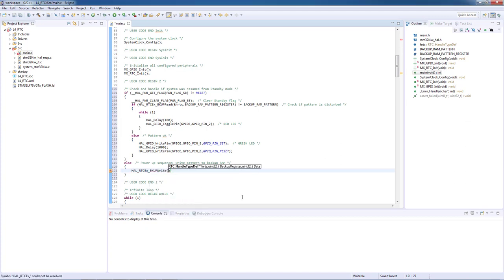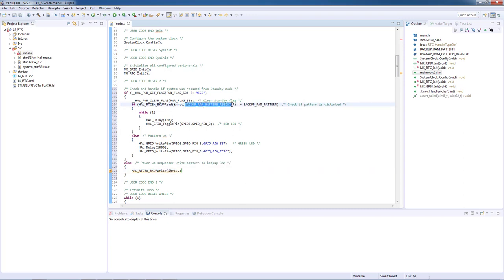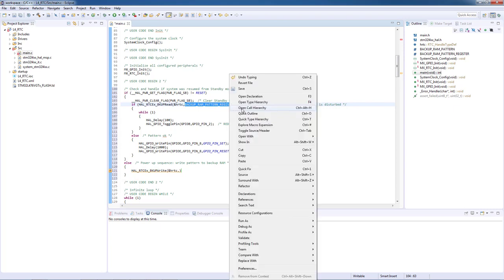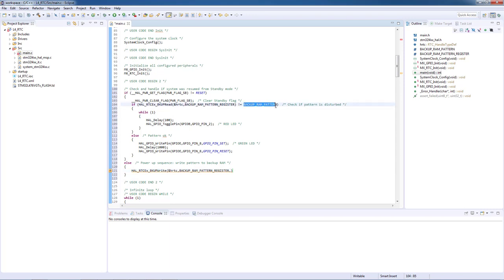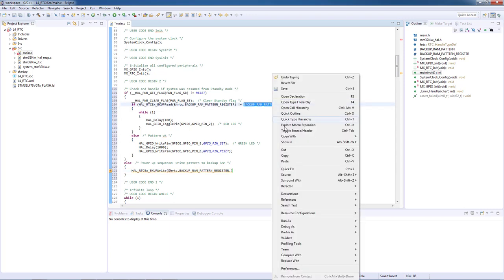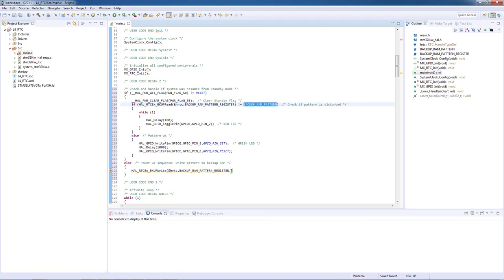First parameter of the function is the RTC peripheral handler. Second parameter is a number of particular backup register. Please do not select register number zero because this register is already used by HAL RTC functions. Third parameter of the function is the data to be written on the register.